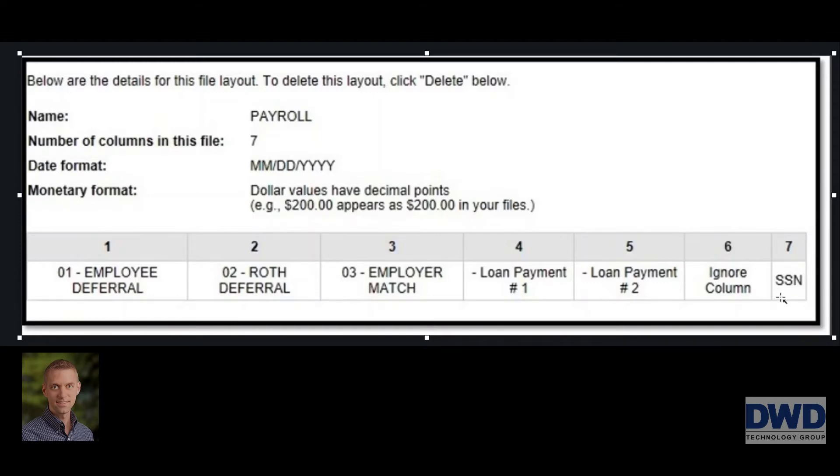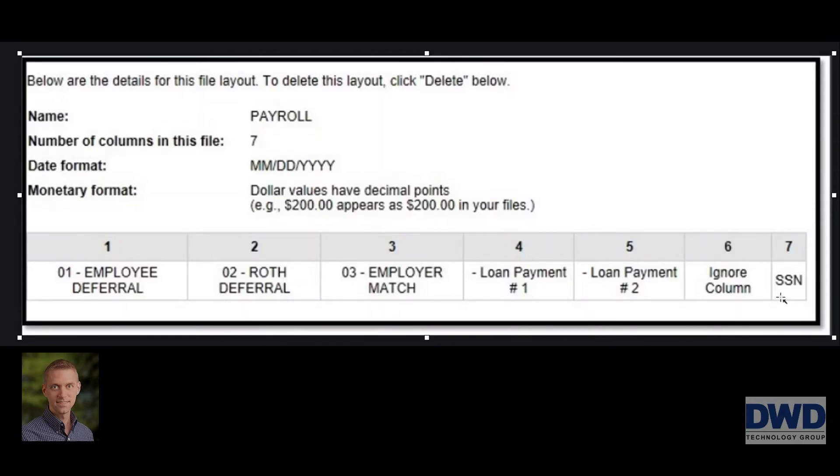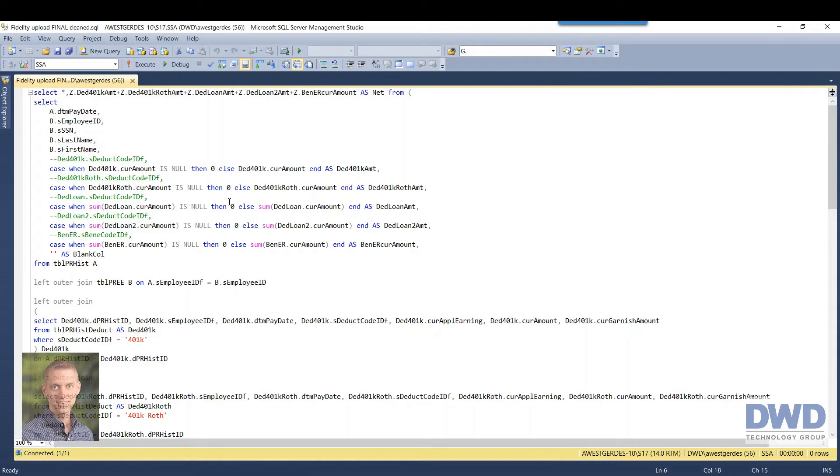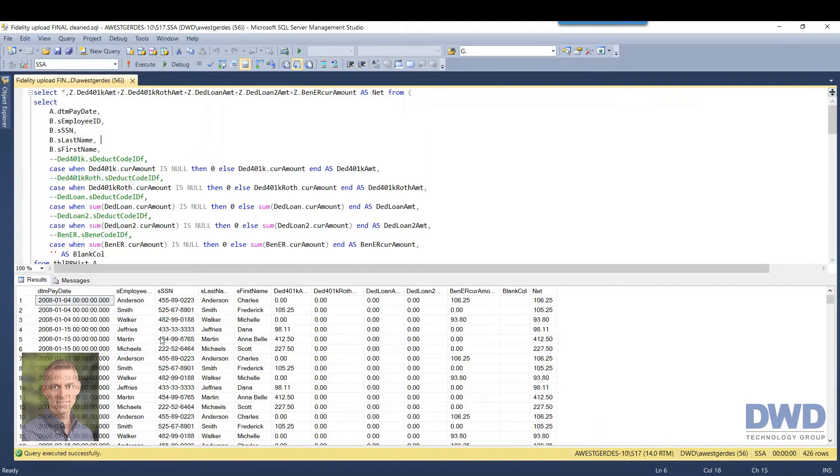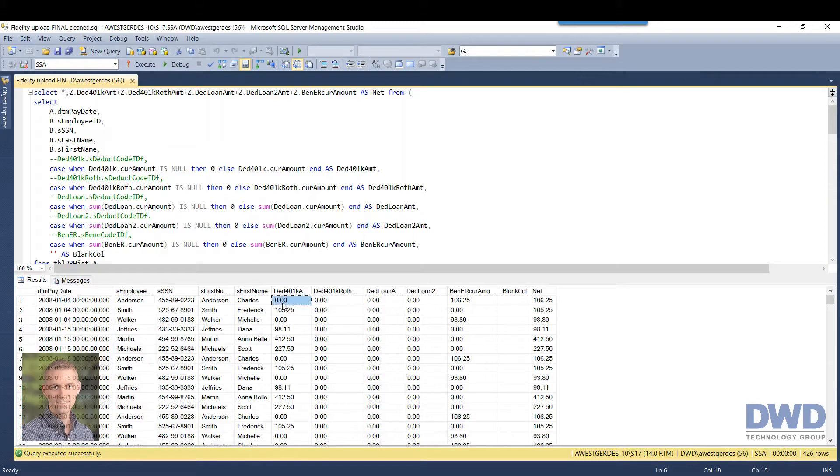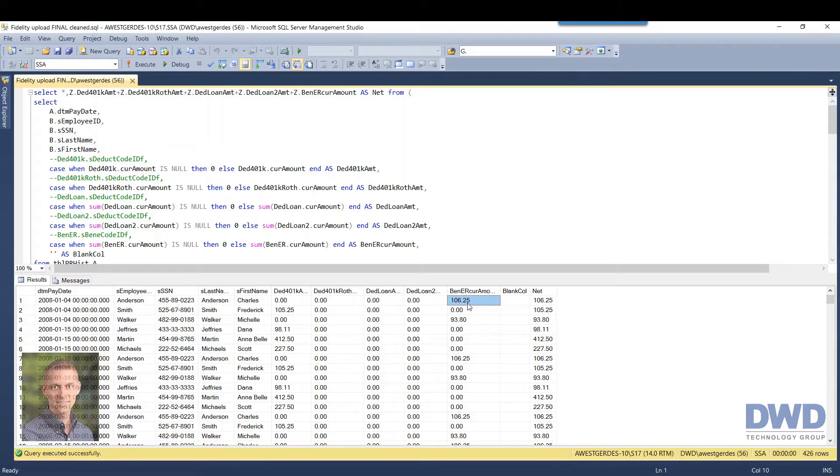So the first thing I do is I do have to write some code, so there is certainly some technical things going on here. But what I do generally is I run this code and I get my report layout down here in the grid, so I can start to see that I have my withholding, my Roth withholdings, any loan amounts and my employer match. And don't worry about the information here, it's all bogus data.